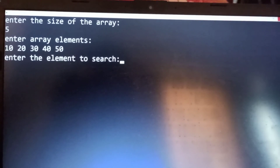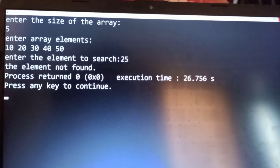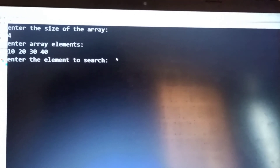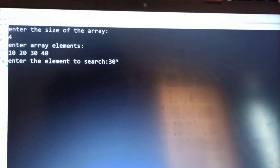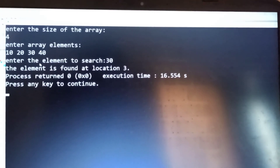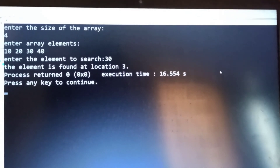Let's run the code. Using the array 10, 20, 30, 40, 50 and searching for value 25 — which is not present — we get the message 'element not found'. For a second example with array 10, 20, 30, 40 and searching for element 30, the output shows the element is found at location 3.